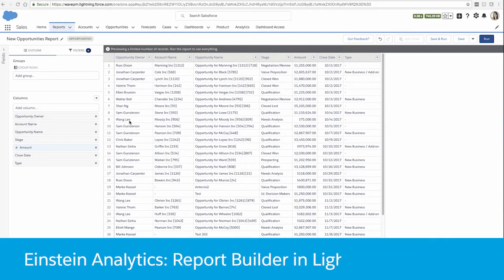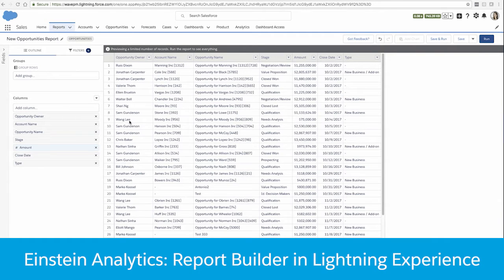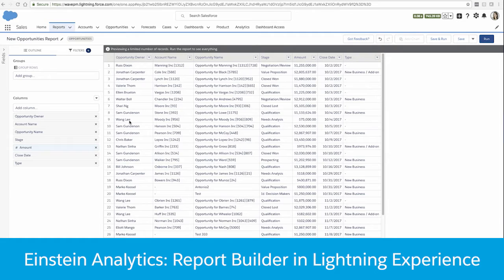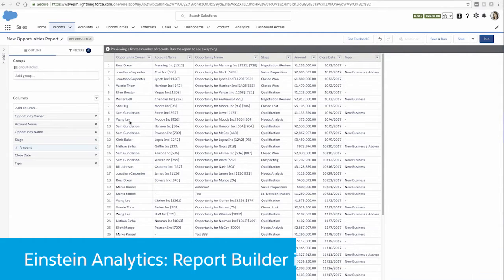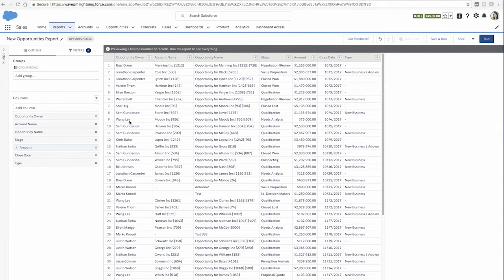In Spring 2018, you can use the Lightning Report Builder to edit a report's properties, edit the role hierarchy and add cross filters, bucket your columns, and add custom summary formulas.